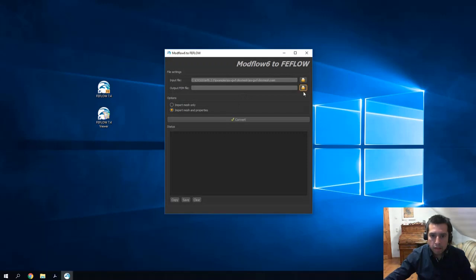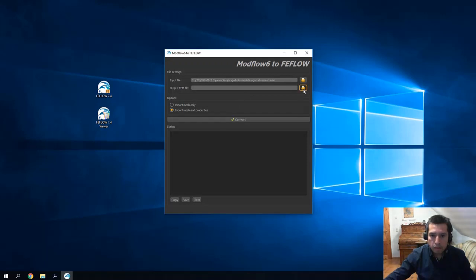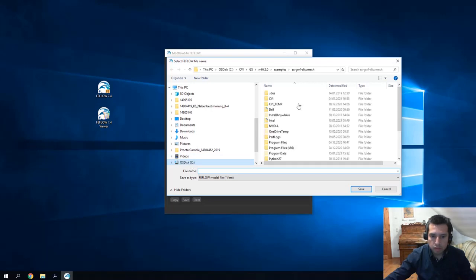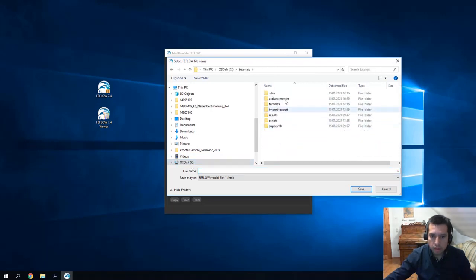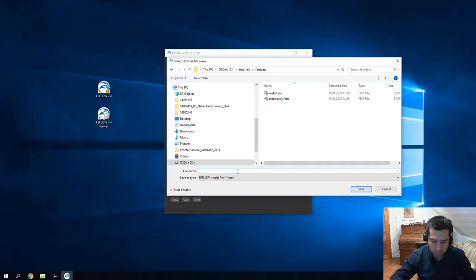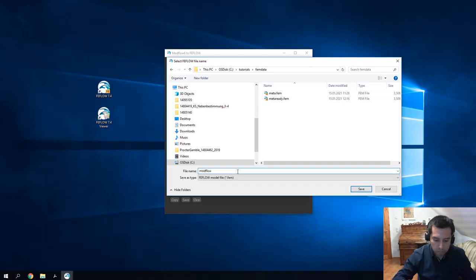Let's define the location of the future FIFLO file. We go to C, Tutorials, FEMData and Modflow conversion.